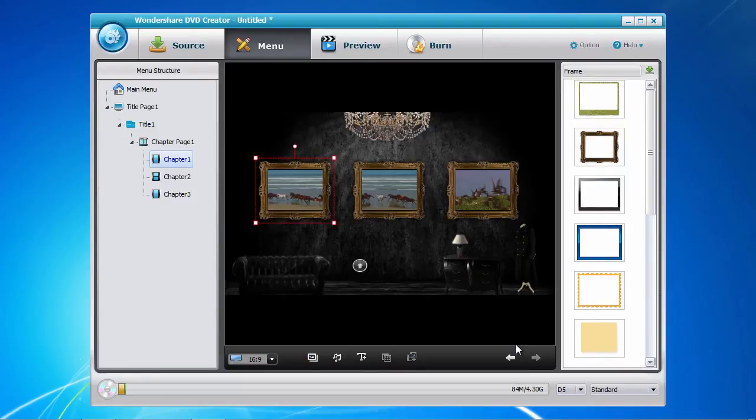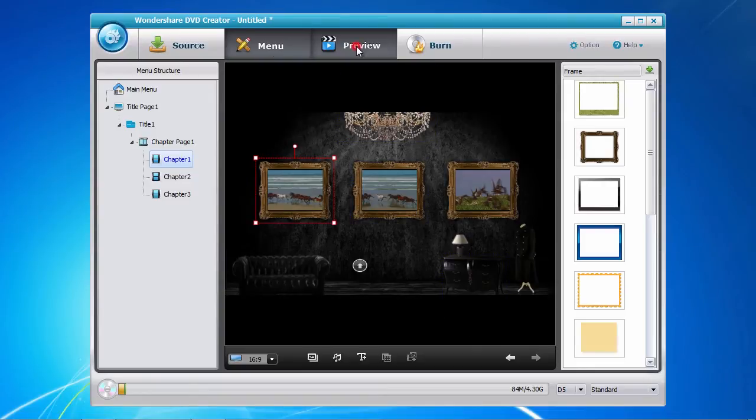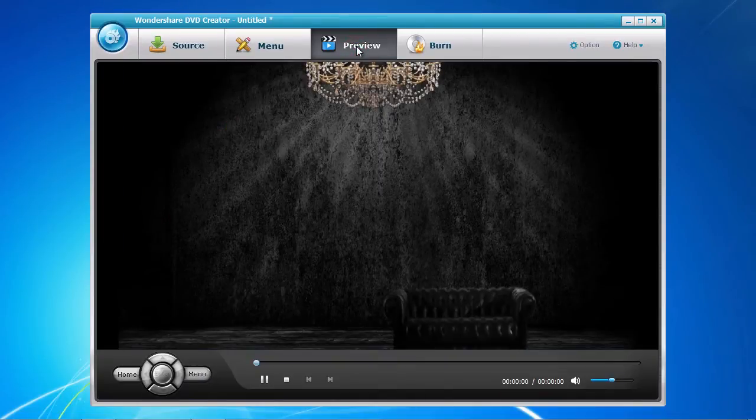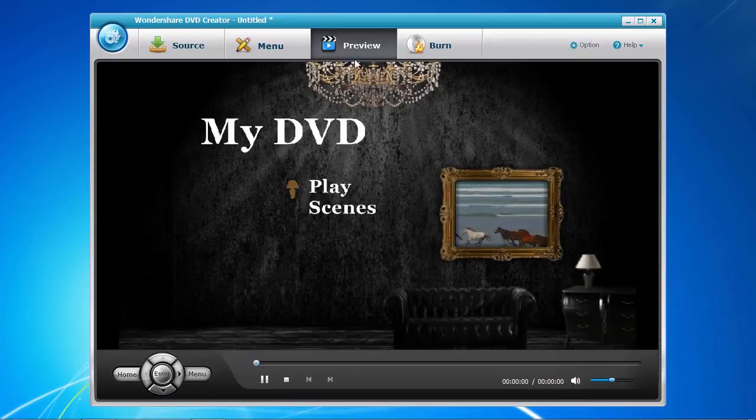We're now getting very close to the end. Click the Preview tab so that you can get a real-time view of what your DVD masterpiece will look like before burning onto DVD.